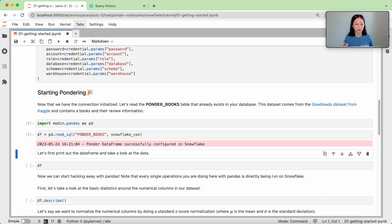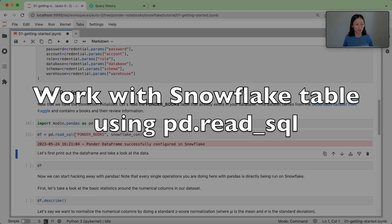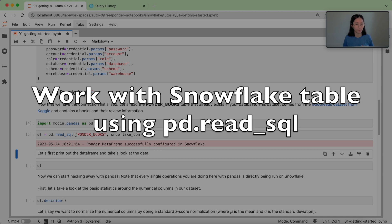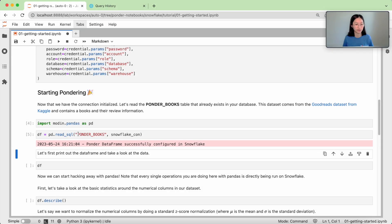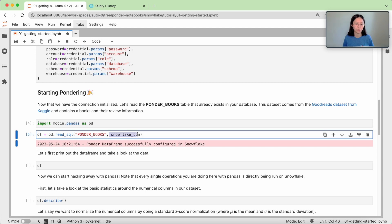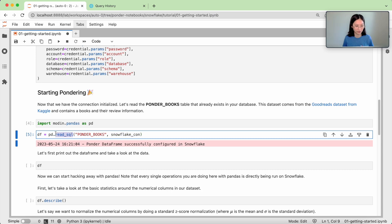So first of all, what we're doing here is we have a table called ponder_books. This is our books table that is living in Snowflake, and we're using the connections object that we created earlier as an input to pd.read_sql.